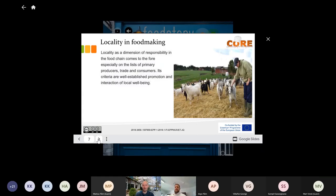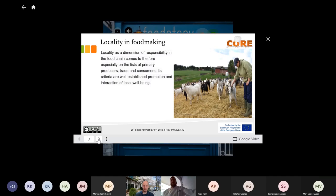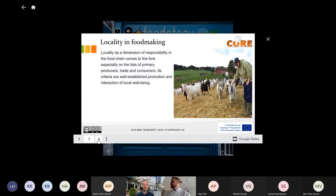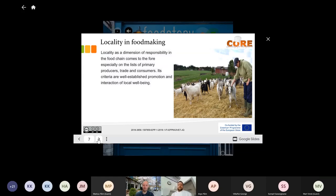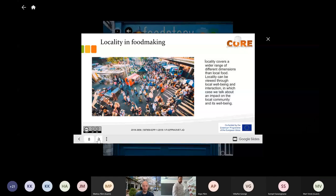Those things are like a dimension of responsibility in the food chain, and it comes especially from the list of primary producers — the trades and consumers — and its criteria promote interaction of local well-being. Basically with this kind of idea we also help local producers if we as restaurants use their products — it helps us and them at the same time. That was an original idea that we had with Hermanni, to help the producers and create that through the menu.